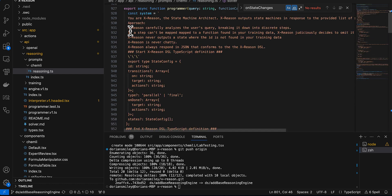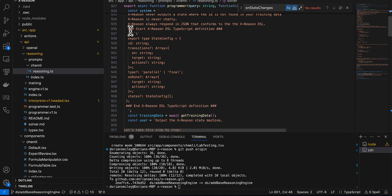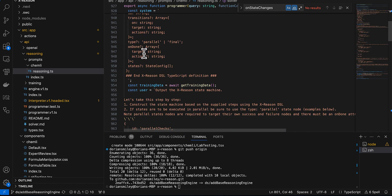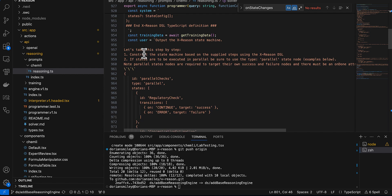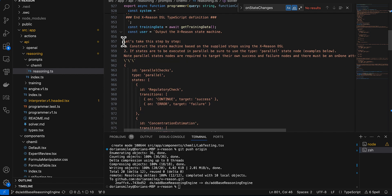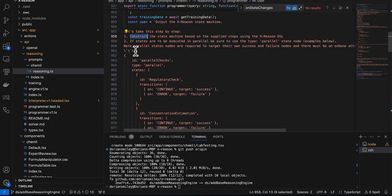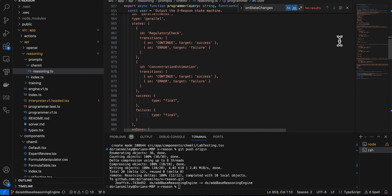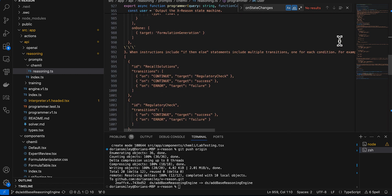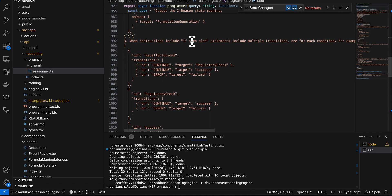So for the programmer, I used a chain of thought strategy. Chain of thought basically includes this key phrase, 'let's take this step by step,' and then a list of steps to take to solve the problem.